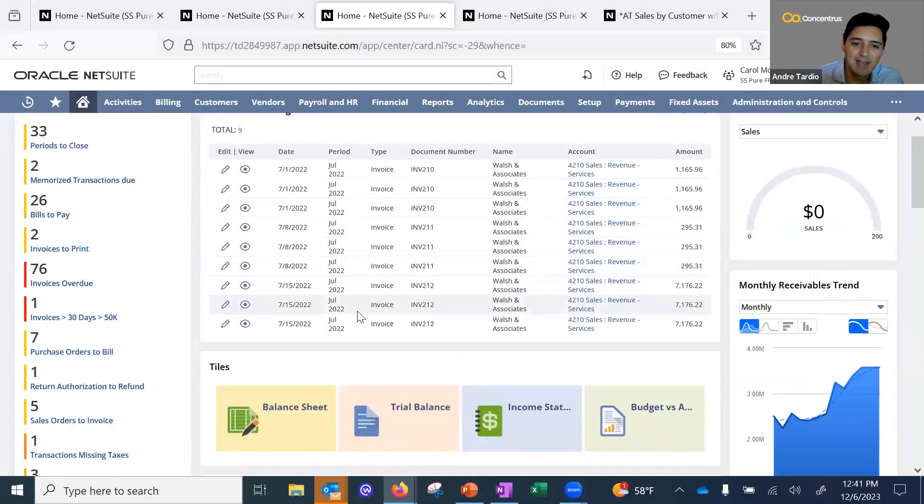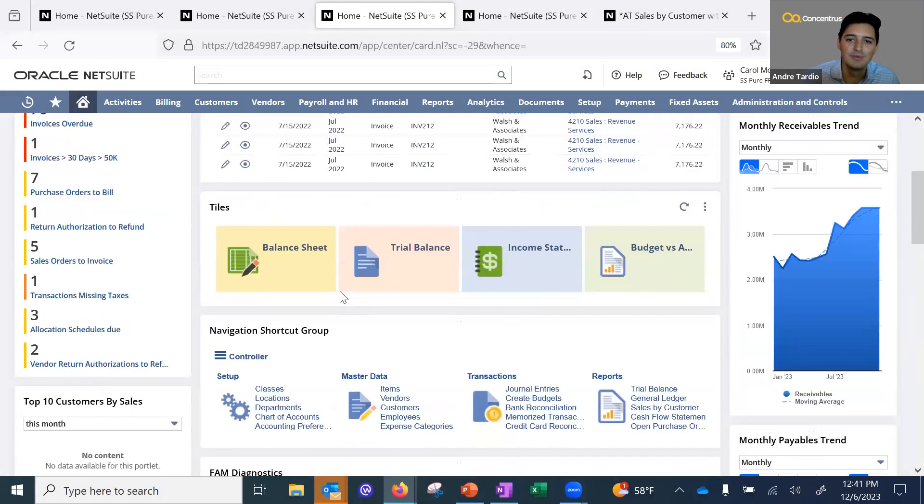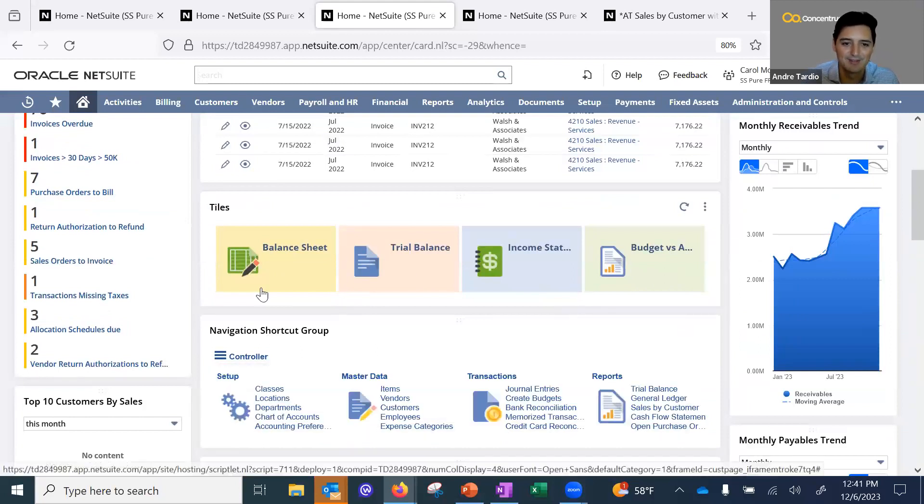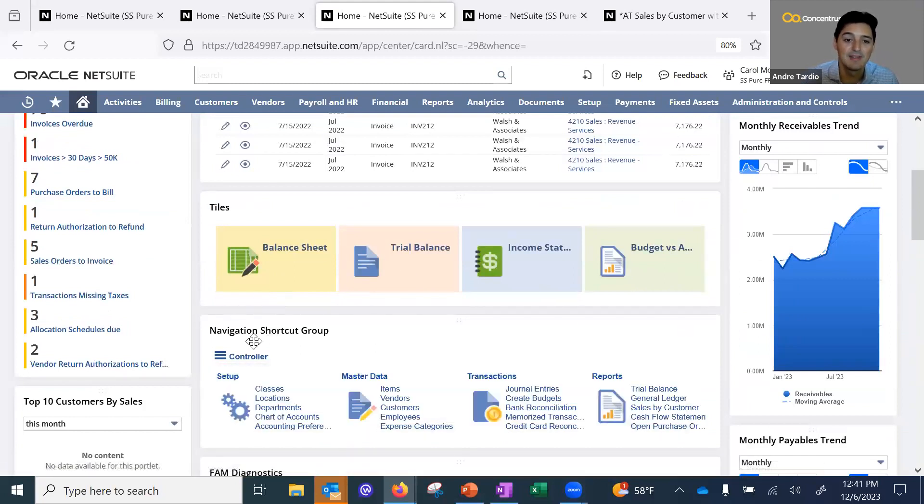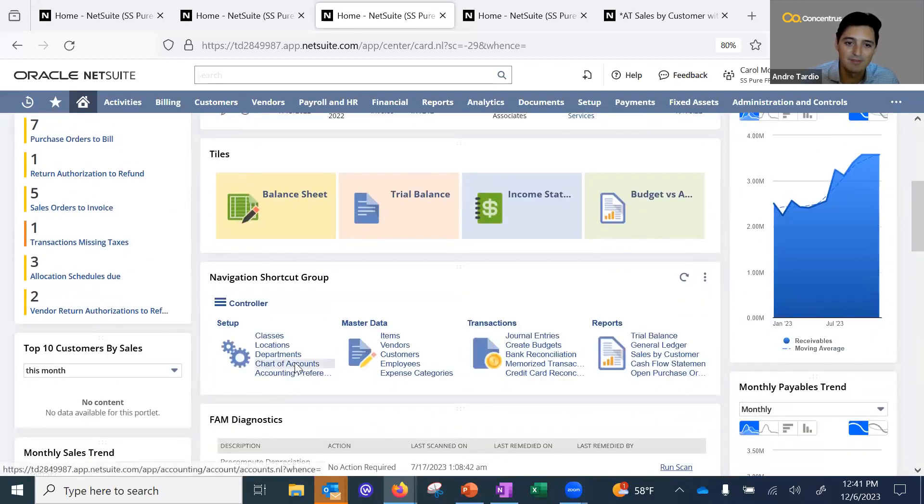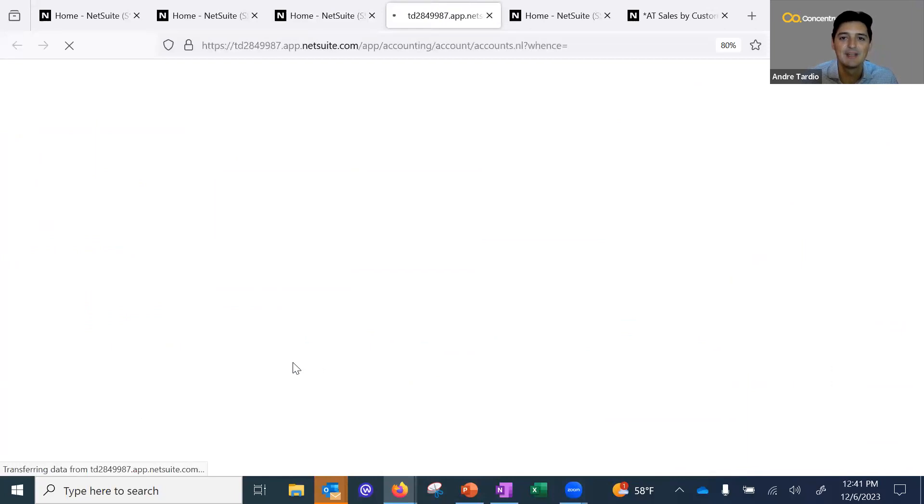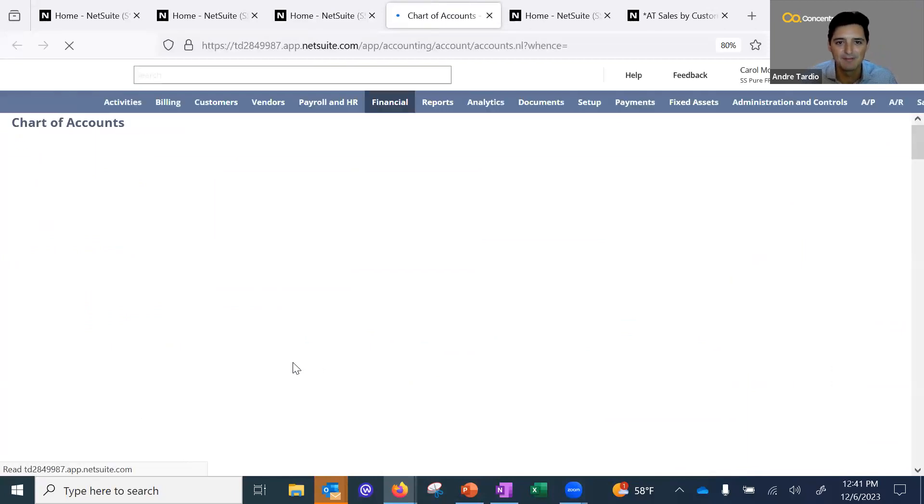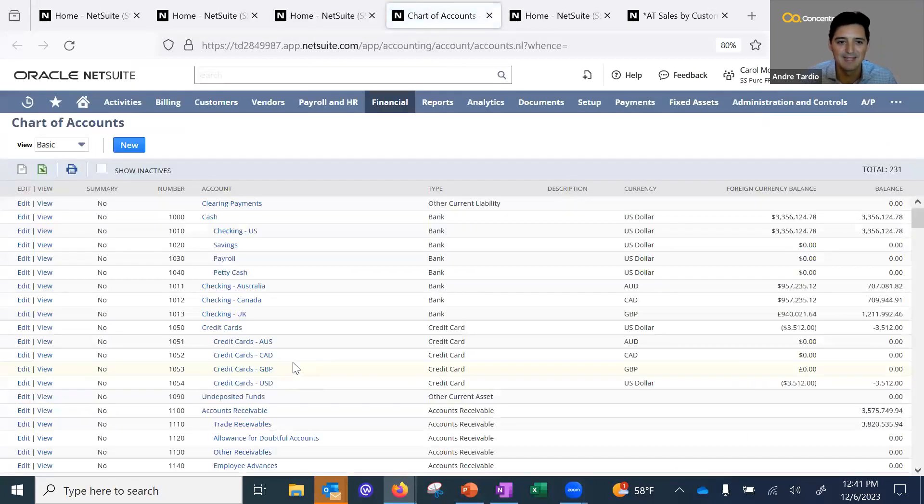Lastly, I wanted to review some preferences in the chart of accounts. Chart of accounts are the backbone of your financials when getting started.